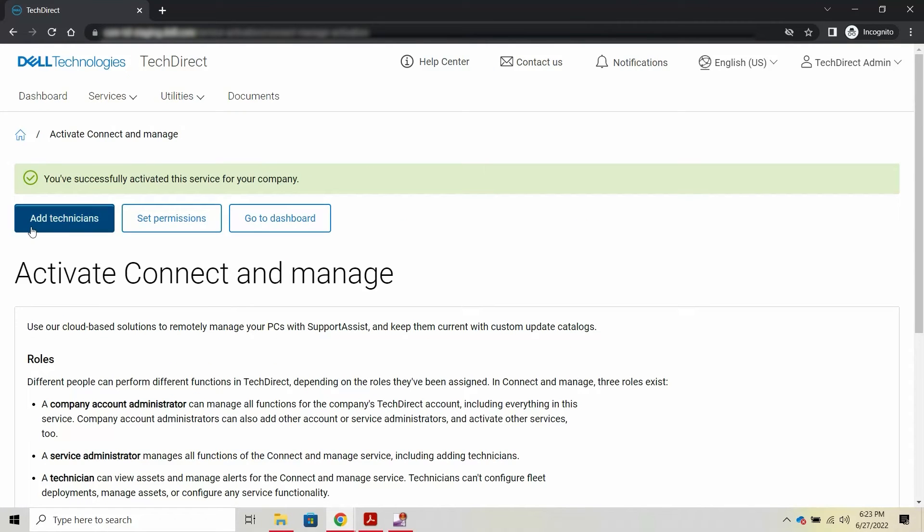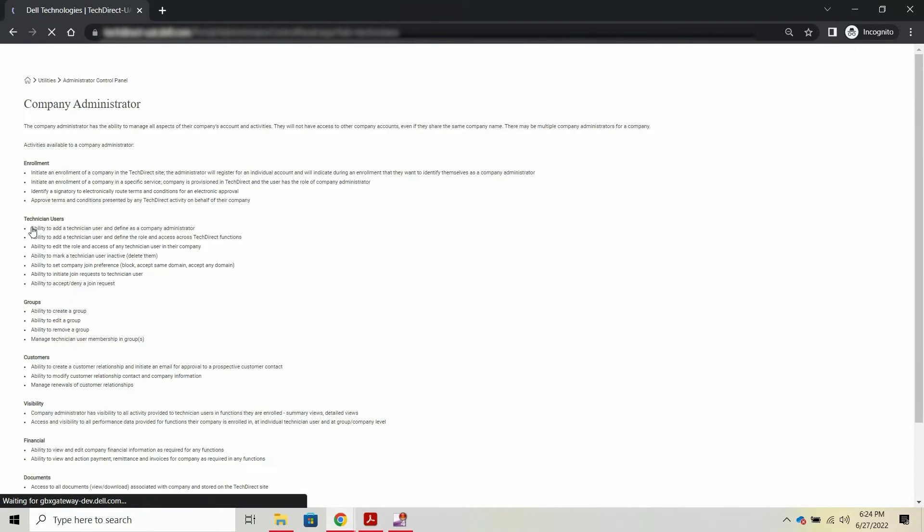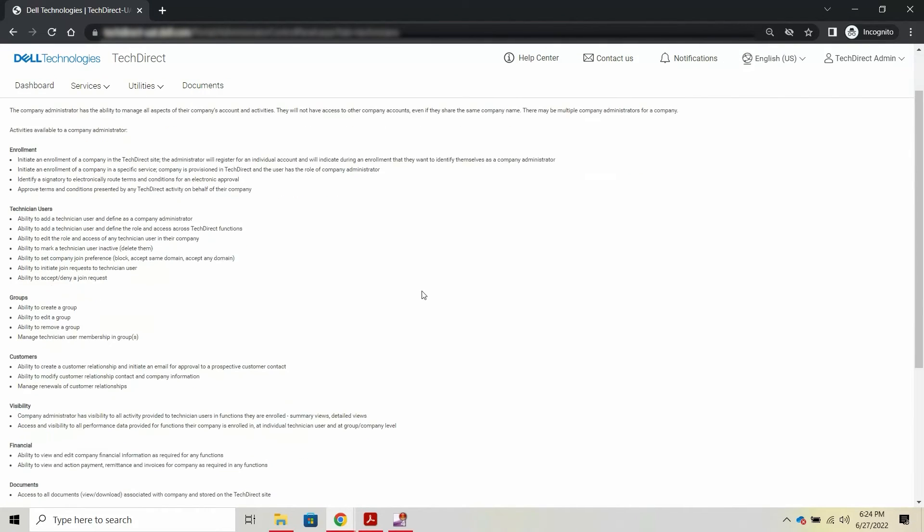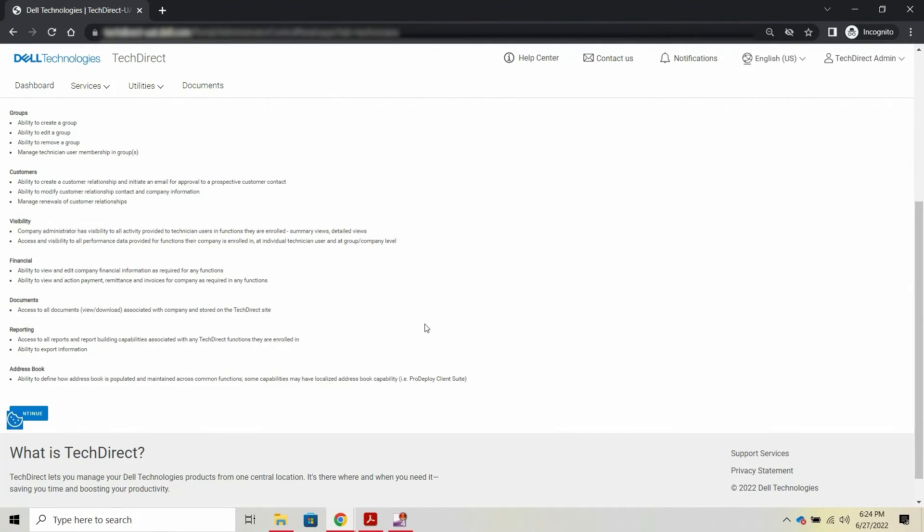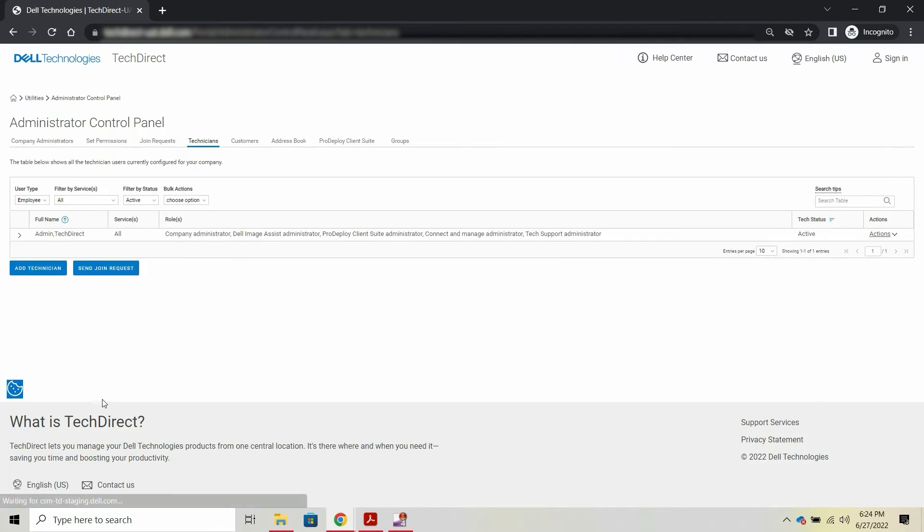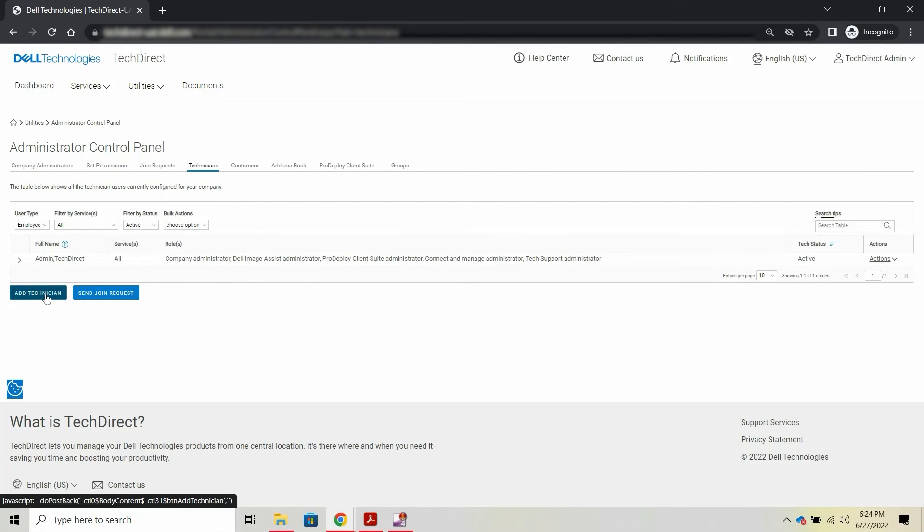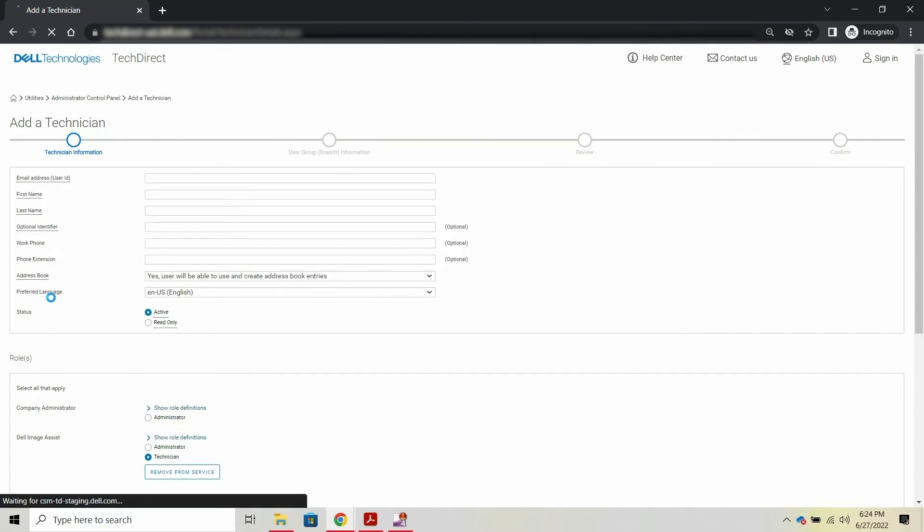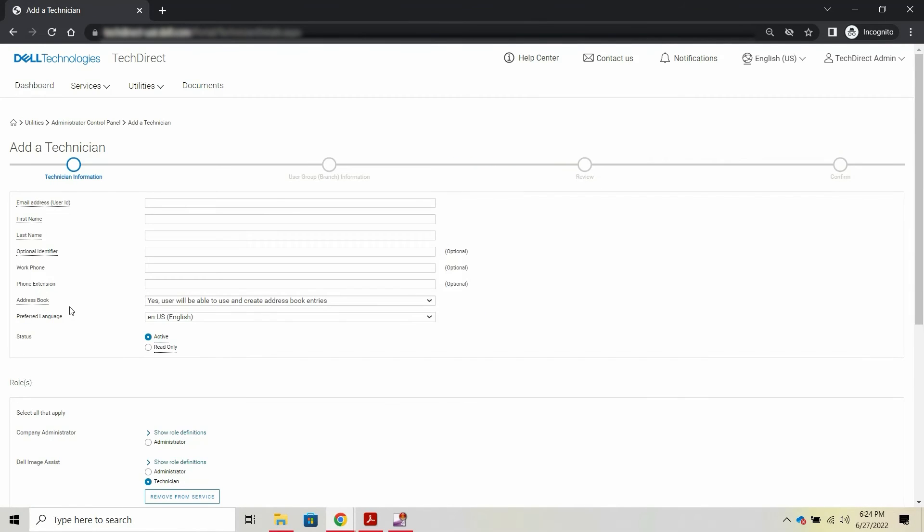Optionally, you can also add other users in your company as administrators or technicians for the connect and manage service. Click Add Technicians to enter the required information to complete the process of adding technicians.